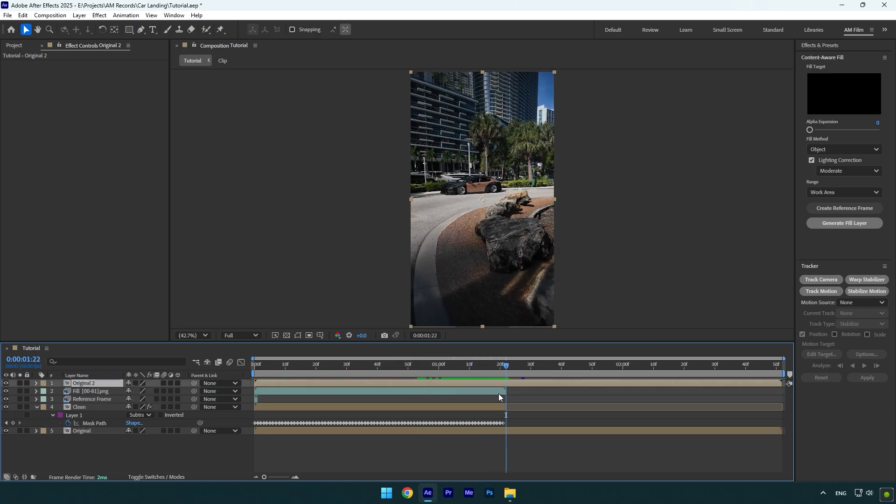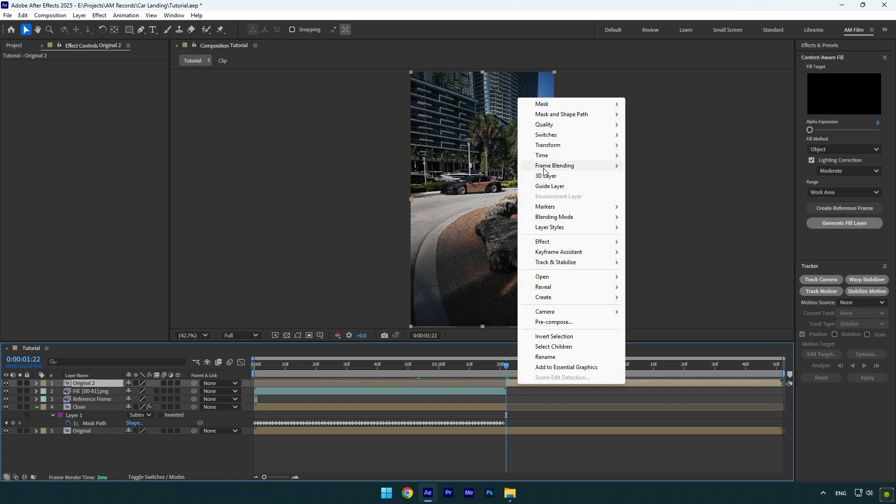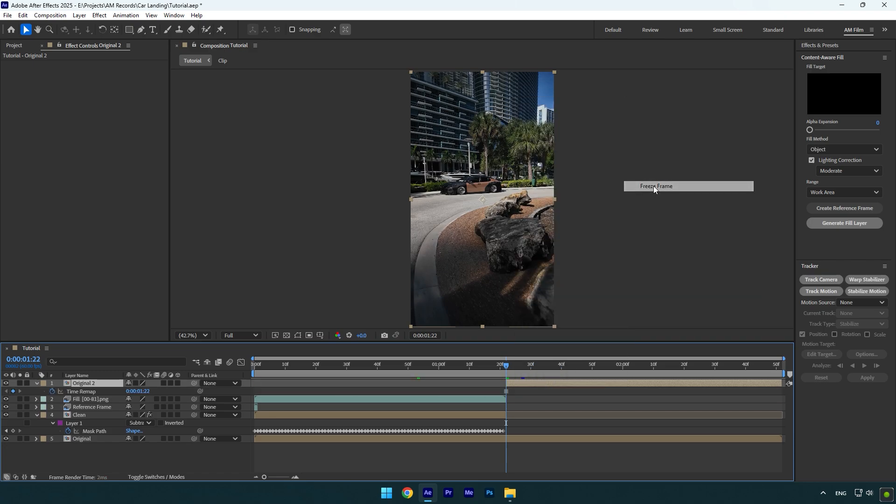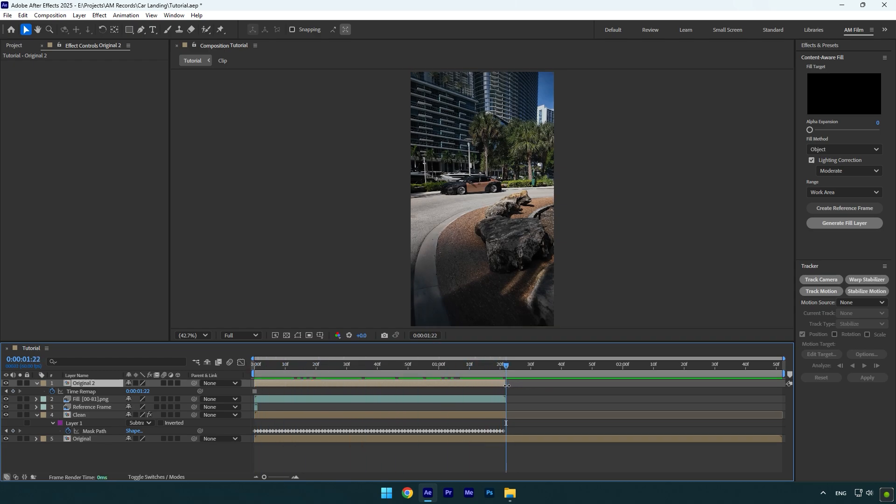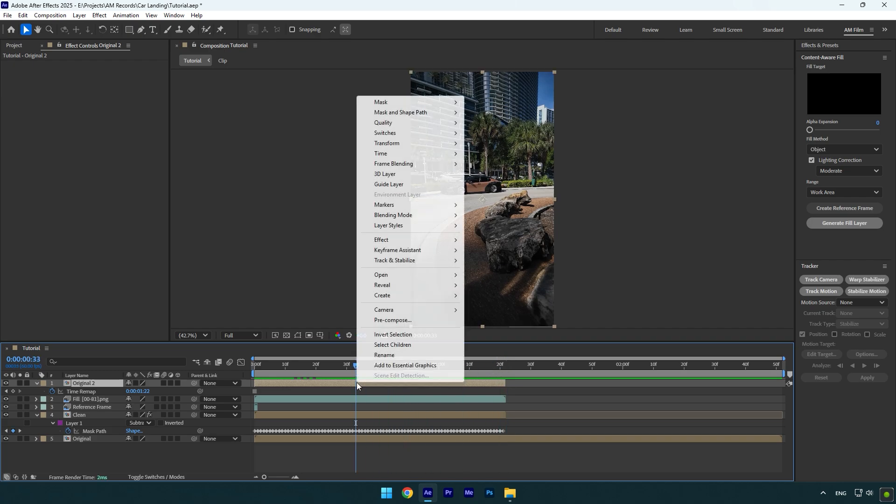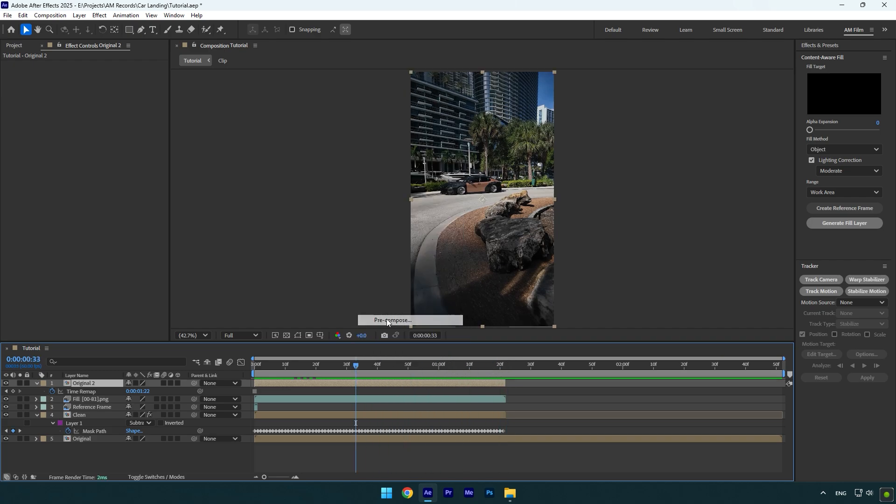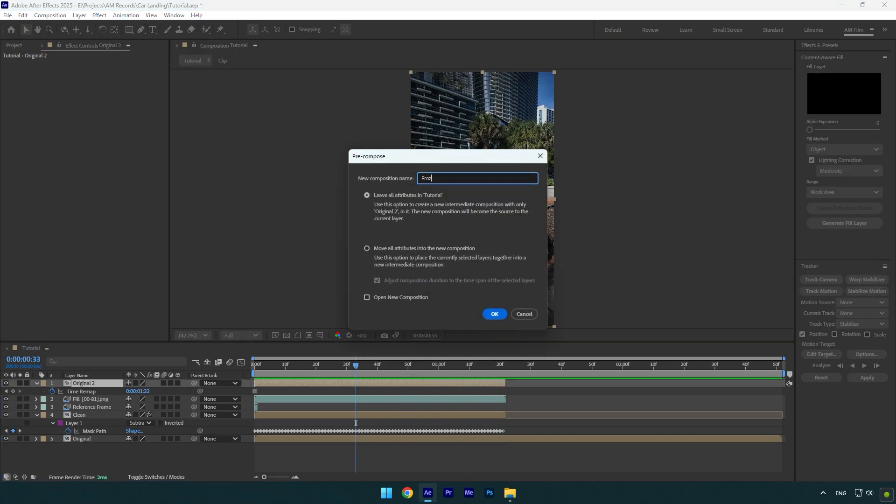Now make sure to scroll to the moment where the fill layer ends, and then cut the duplicated layer at that moment. Then right-click on it, go to Time, and select Freeze Frame. Move that layer to the beginning of the fill layer, and then make sure to cut the ending as well. So this frozen layer and fill layer should be the same length. Let's pre-compose that layer, name it to 'frozen', and make sure 'Move All Attributes' is selected, and then hit OK.